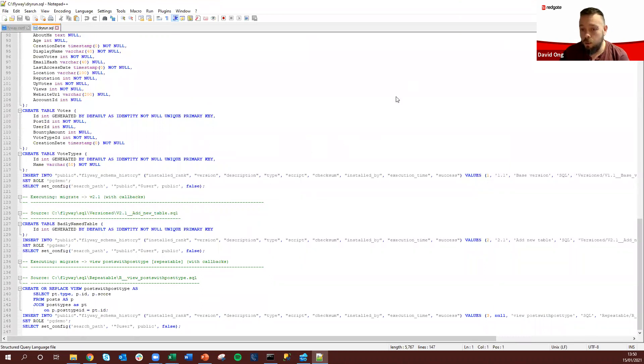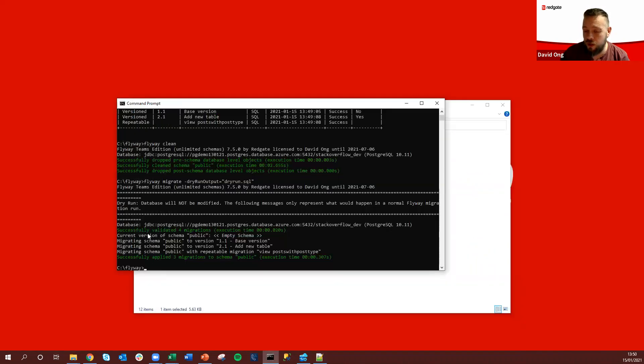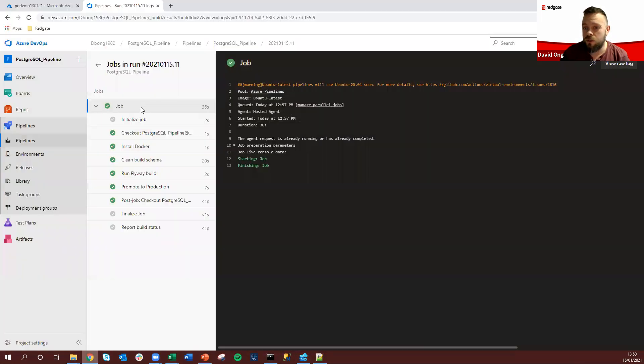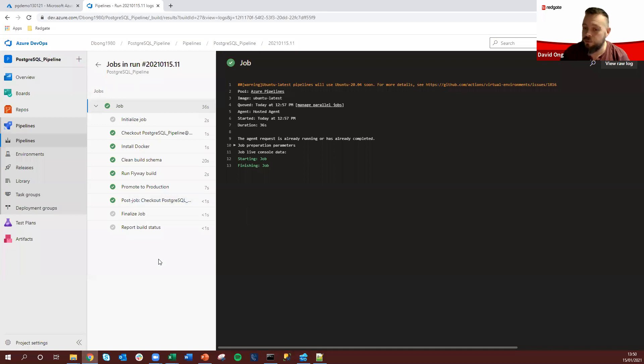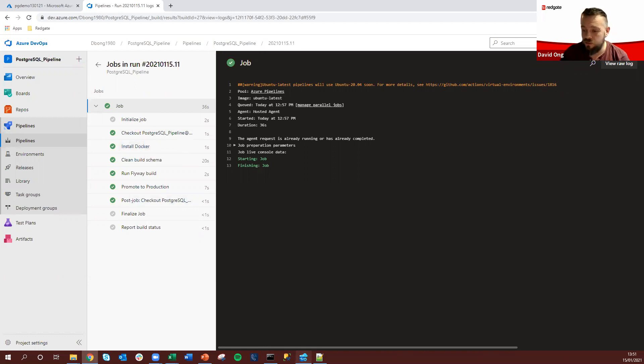Now what we've looked at here is very much the manual use of Flyway via the command line, but ahead of this demo what we also did was just ran an Azure DevOps pipeline calling Flyway's docker image to be able to leverage this as part of a CI/CD workflow.